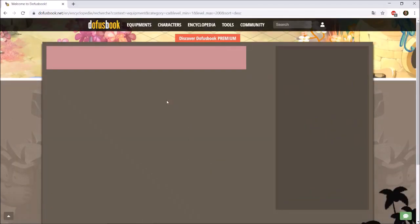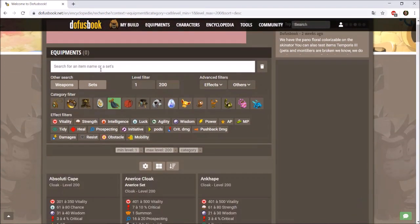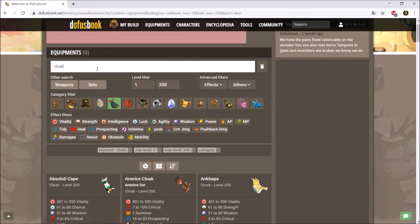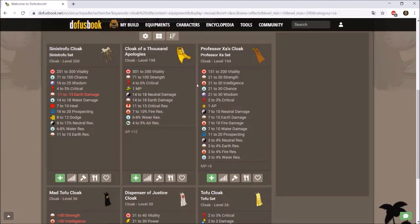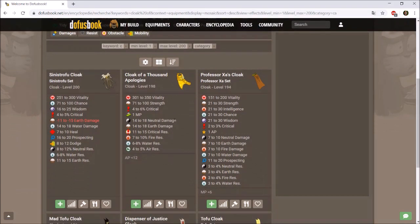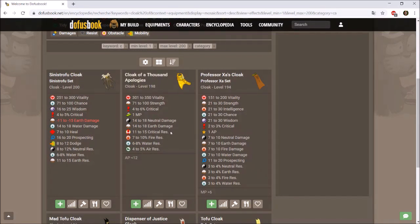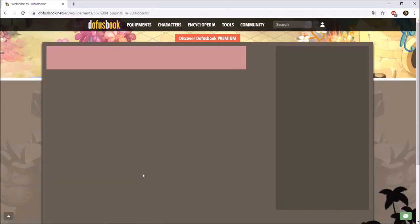For the cloak, I'll be using the Cloak of Thousand Excuses, which is essentially the best cloak for a strength character at level 200. Note that the translation inaccuracy shows here — the website says 'Cloak of Thousand Apologies', which is actually the Cloak of Thousand Excuses. Let's click that and add it.